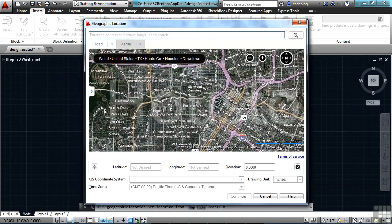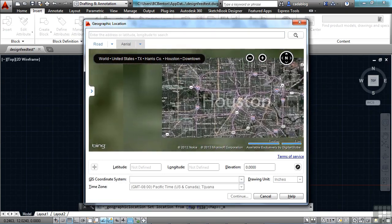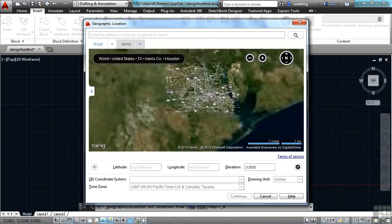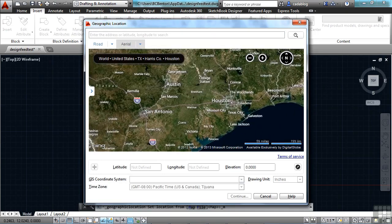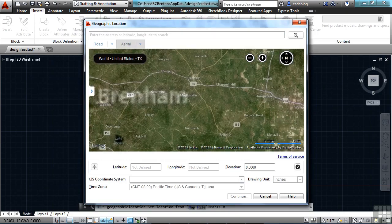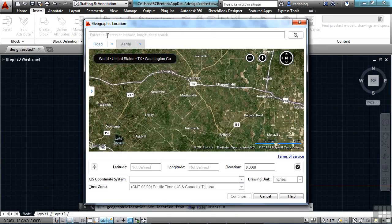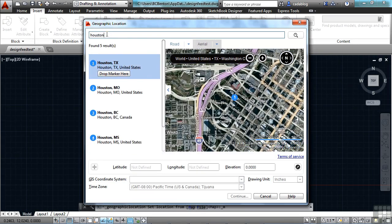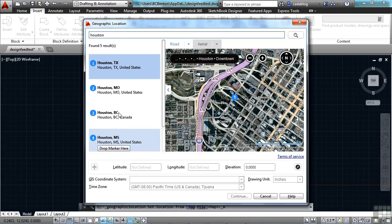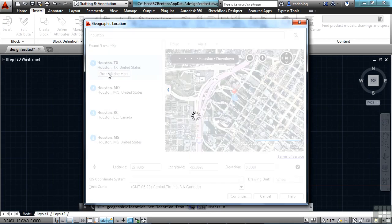Now you can just pan around and find the spot that you want to use. Or if you want to do a search — say I'll search for Houston — press Enter, and it will give you some results. And if you've found the right spot, just click the Drop Marker Here button.